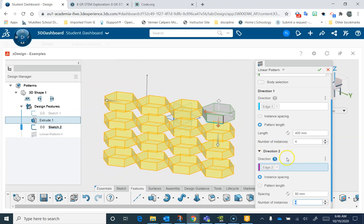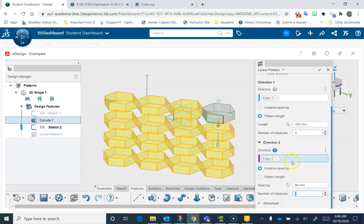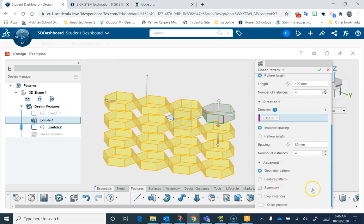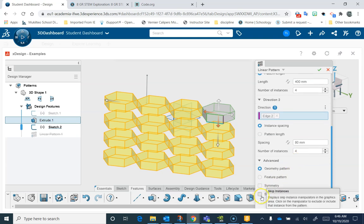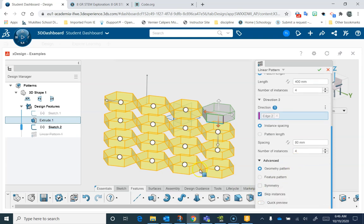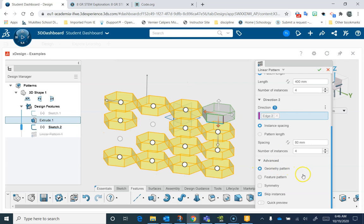Let me show you some more advanced things. If I scroll down here and go to Advanced, there's a bunch of different options here. But the one that I think is most interesting for me is Skip Instances. If I do that, then I can say, I don't want this one or this one. It allows me to do a pattern, but have certain ones turned off.